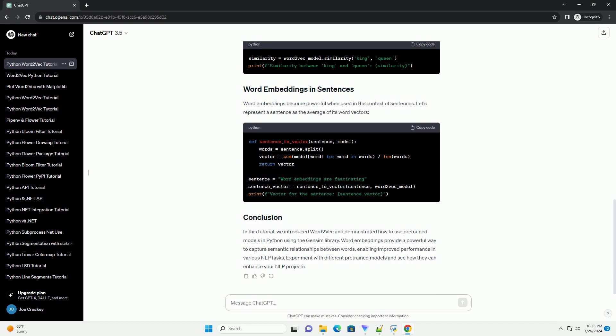Once you have loaded the model, you can explore the word vectors. Let's find the vector representation for a specific word.